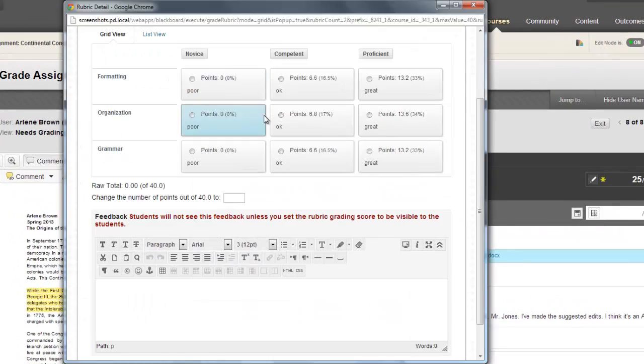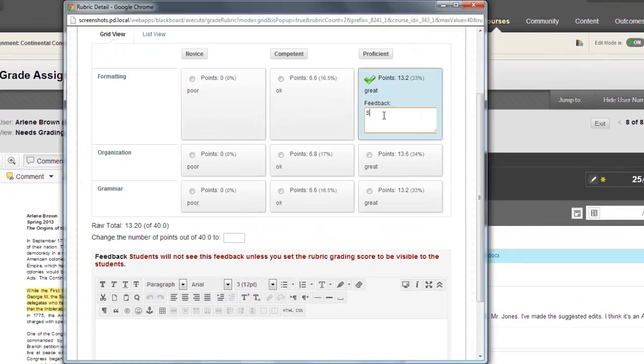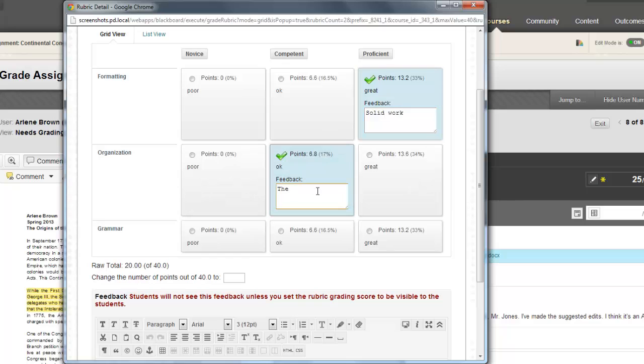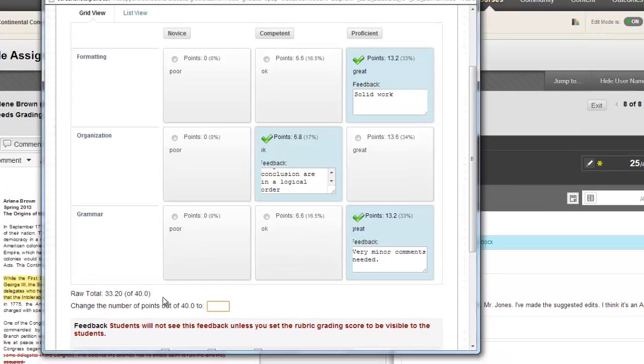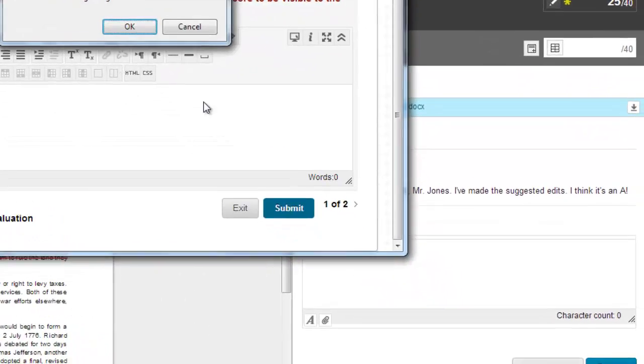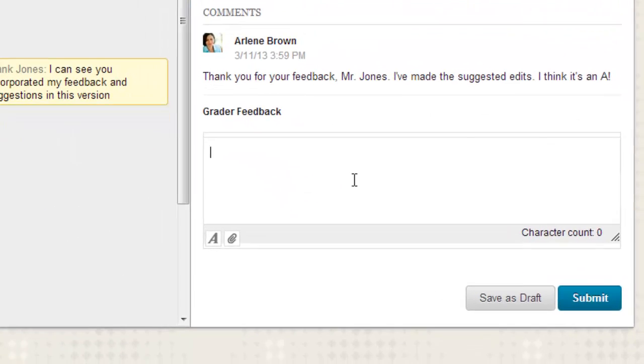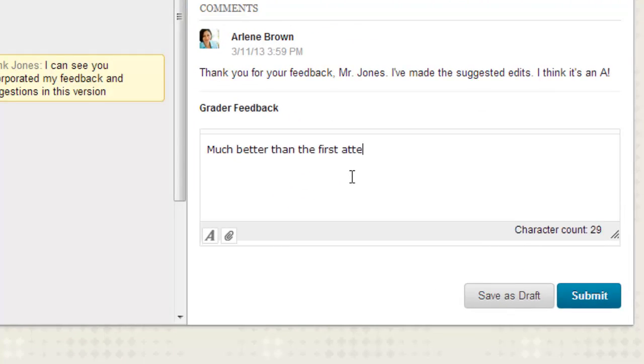If you've created a rubric for this assignment, or want to leverage one that's already in Blackboard Learn, you can access that directly through the sidebar as part of the grading process. You can provide additional feedback within the rubric itself, or within the sidebar in the comments section.